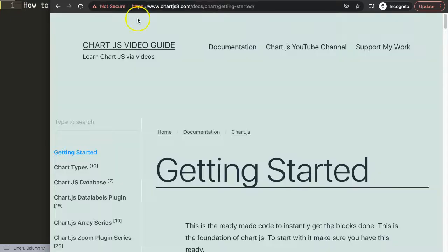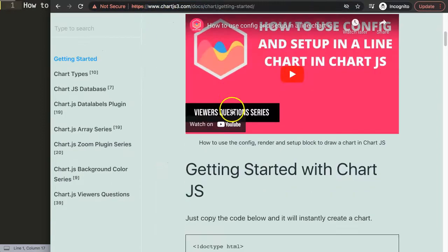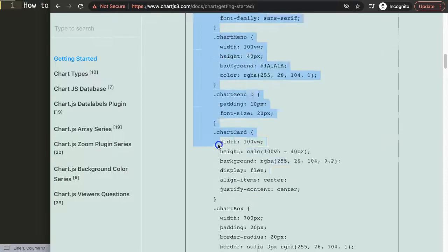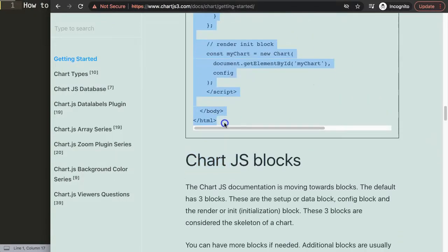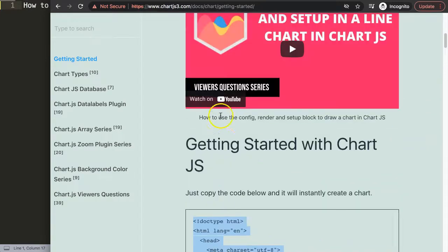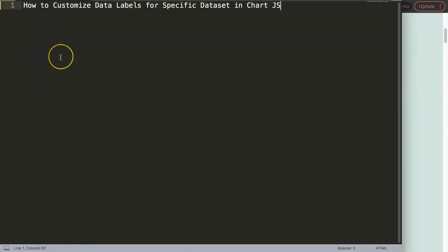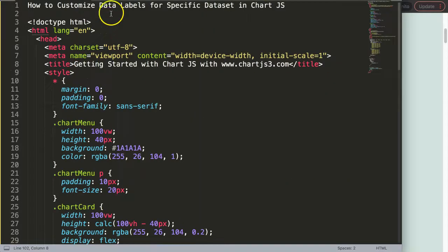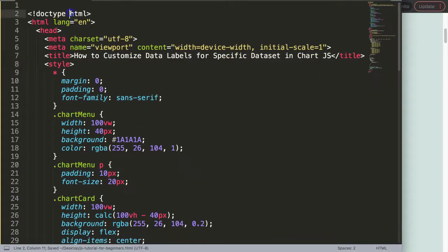First we need to create our basic chart. Before that we need a default code — make sure you go to Chart.js3.com, go to Getting Started, scroll down and grab that chunk of code. Copy all of it. If you want to understand what this code does, make sure you watch that video. Then paste it in here and cut out the title and replace it with this one, then save.